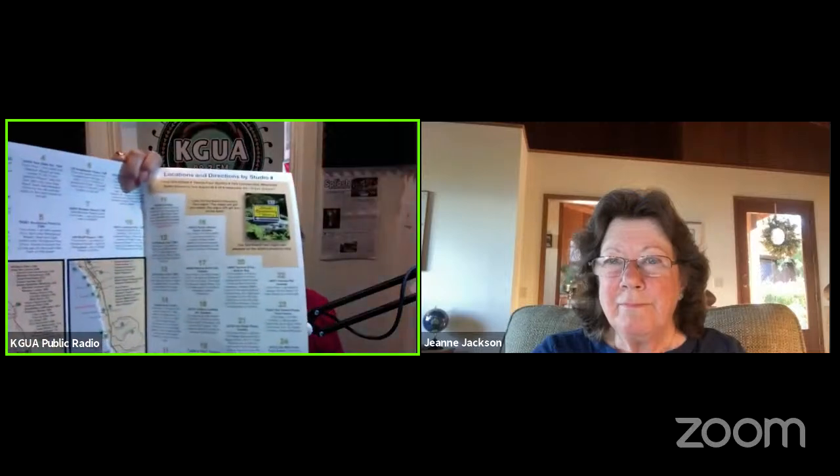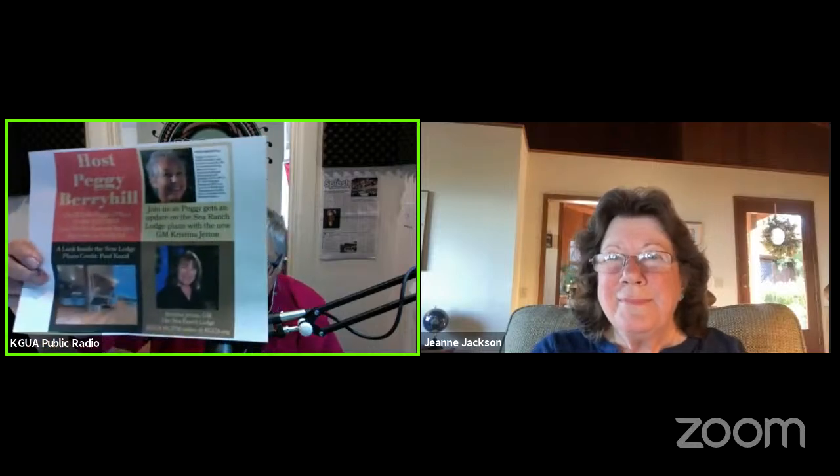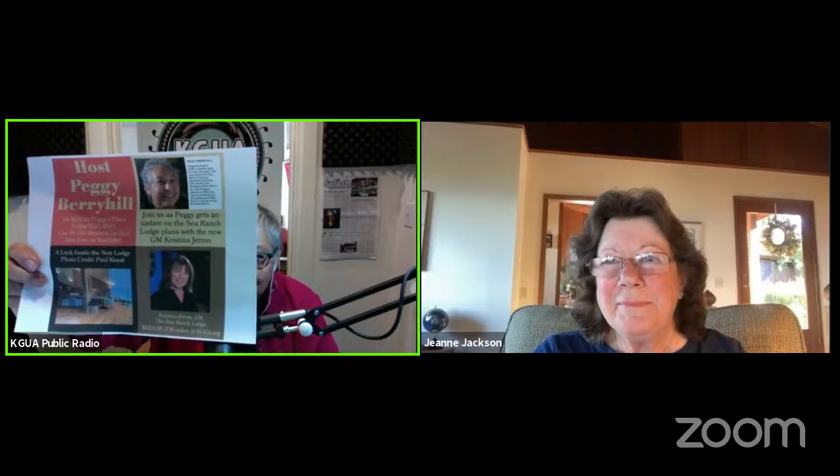The Coastal Seniors needs some bus drivers. If you're willing to help drive around some of our fun seniors, give them a call at 882-2137 or send an email to director at coastalseniors.org. The Studio Discovery Tour starts this Saturday through September 4th.